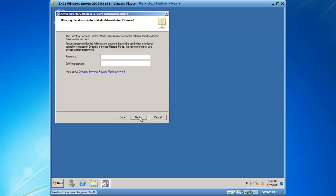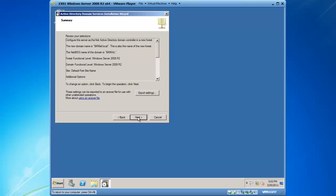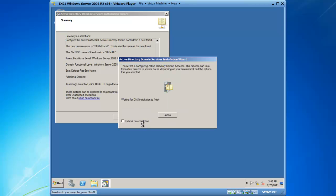I need to put in a directory services restore mode password at this point in time, which I will type in. It is very important that you record what this password is, because this is the password you will use if you ever need to restore Active Directory from a complete failure. Because you have no directory services in a disaster, this password is used to authenticate that you actually should have the rights to restore your directory. Then we will click on next, and we will click on next on the summary page, and the promotion process begins.